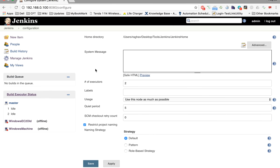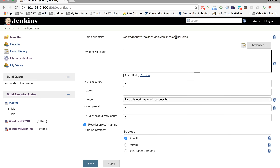Inside Manage Jenkins and the Configure section, the very first thing you see is the home directory. This tells you where your Jenkins home directory is on this system, and all your plugins, logs, and related information will go into this particular home directory.